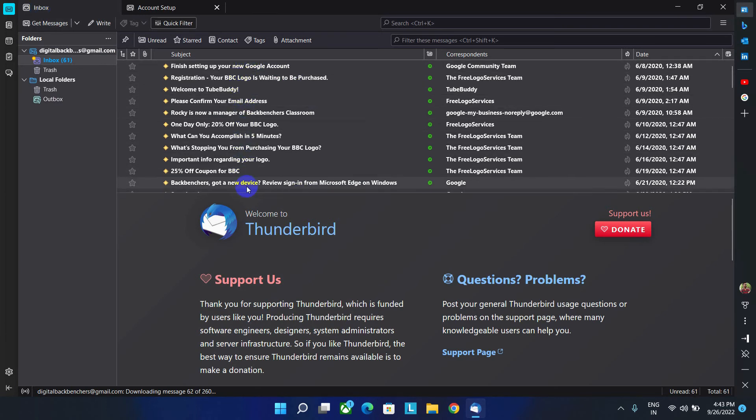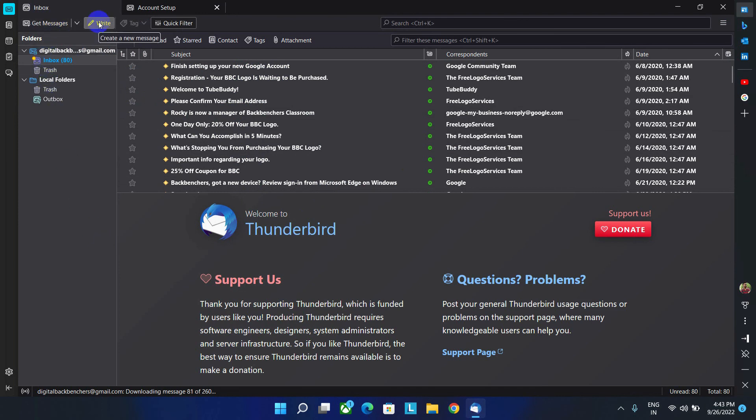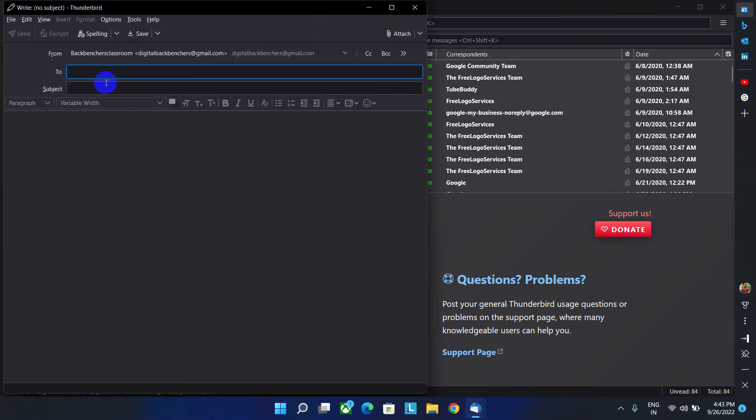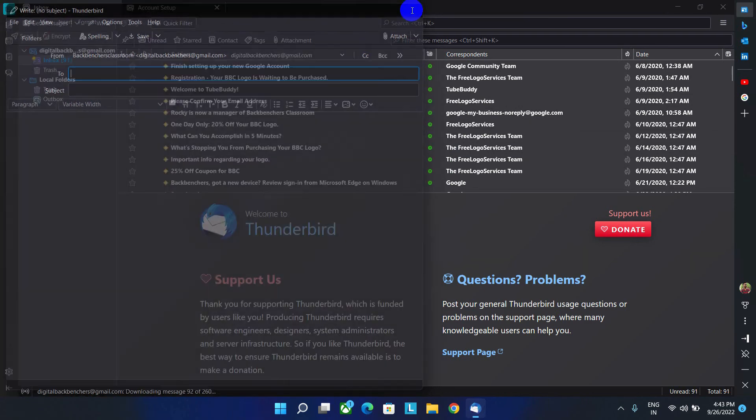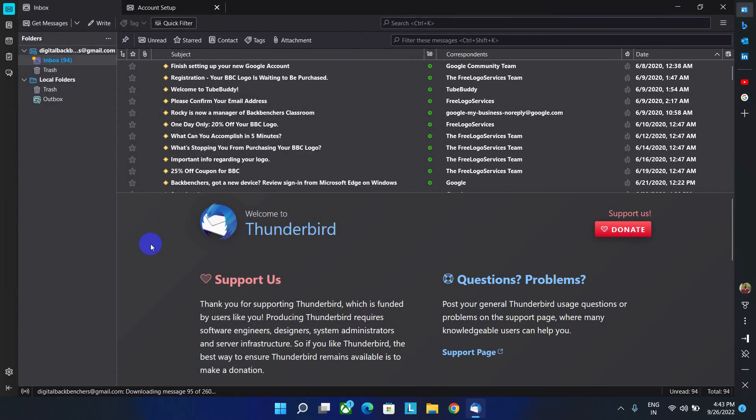Let's click on inbox option. And here is our emails. If we want, we can even send the emails. By click on this write option, we can write a new email. So that's how we can configure the new email account on Thunderbird software.